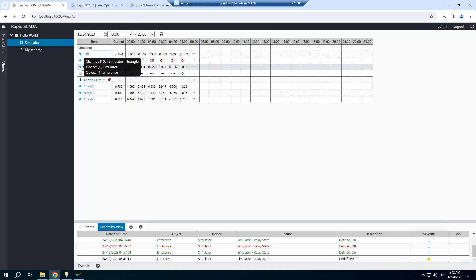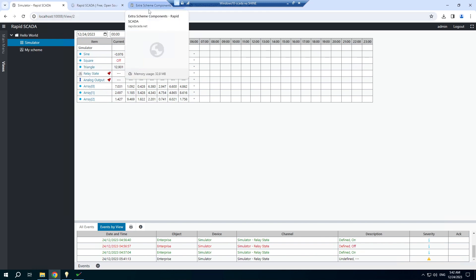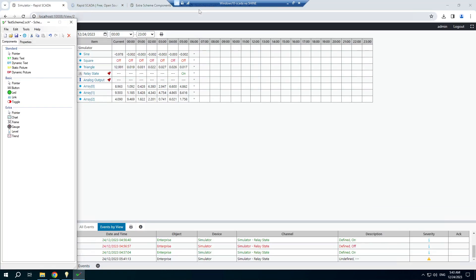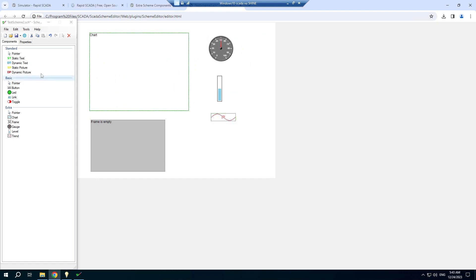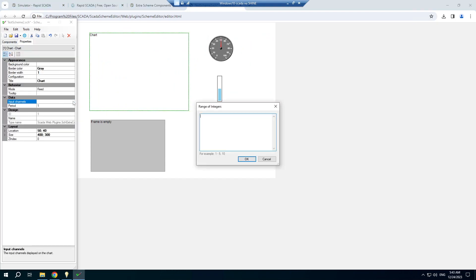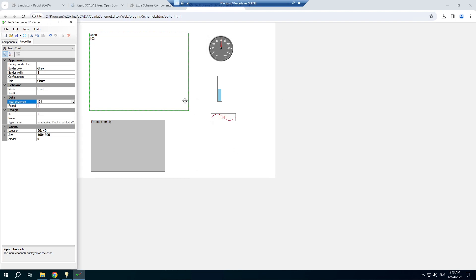I will choose channel 103 to demonstrate the components. If you already installed the ChartPro component, you can specify several channels. We are using the default Chart component, so I will enter only one channel.